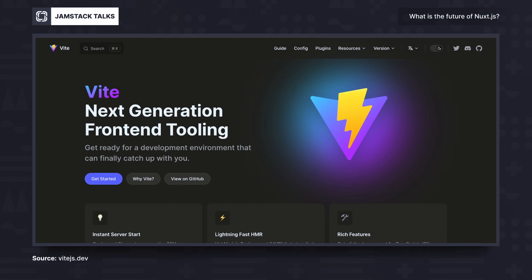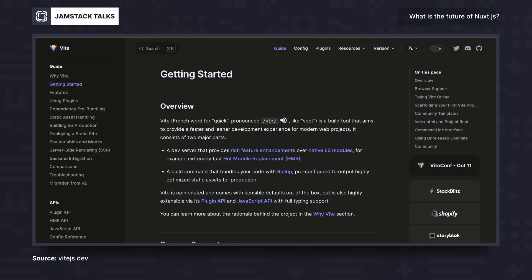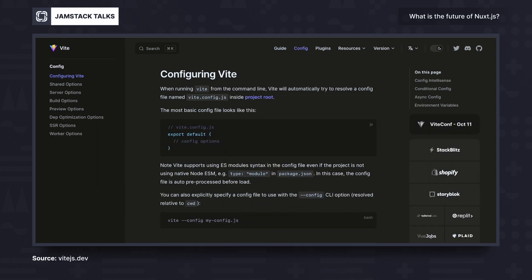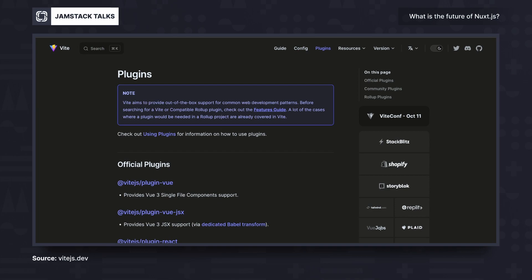What are the big changes for developers with this update to Nuxt 3? The first big change is that we now have Vue 3 as the new default. Another big change is that the new build system for Nuxt 3 is now based on Vite, while Nuxt 2 was based on Webpack. Vite is a more modern and faster build system, enabling a nicer developer experience and more performant websites in production.